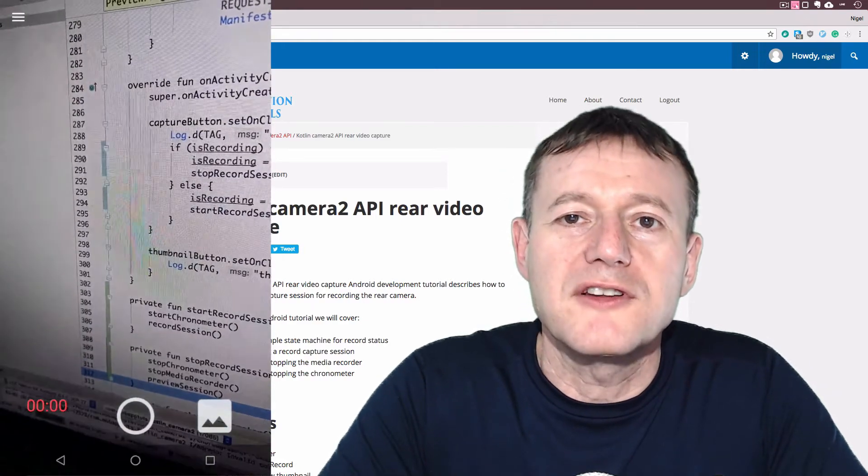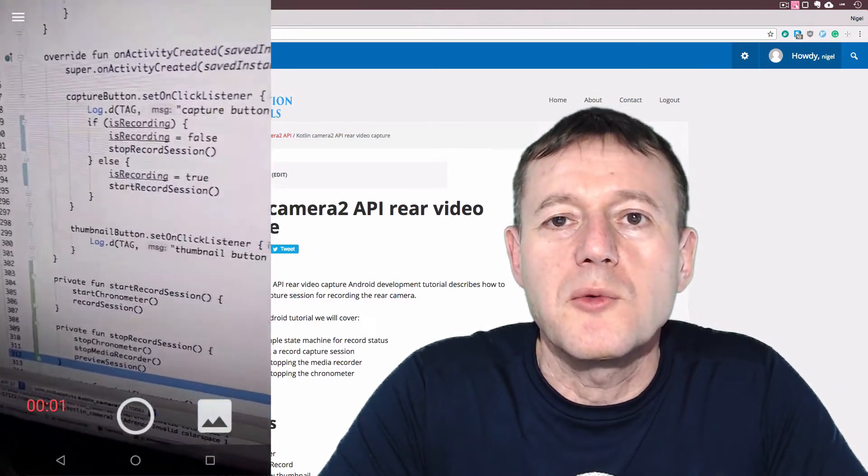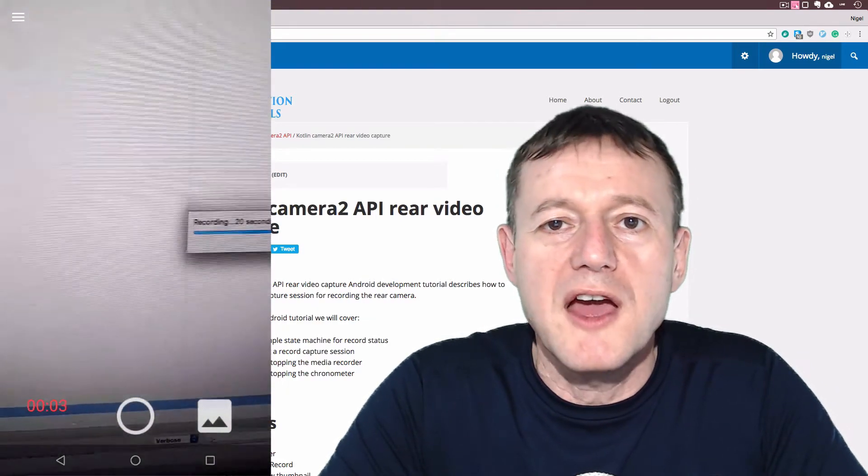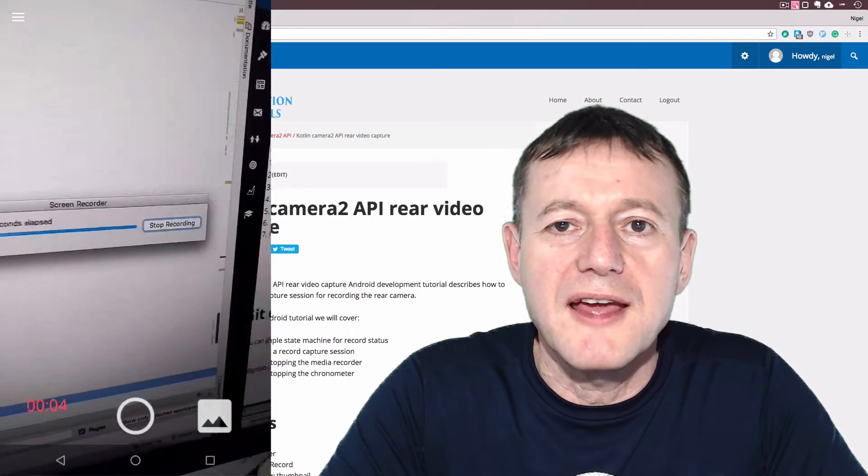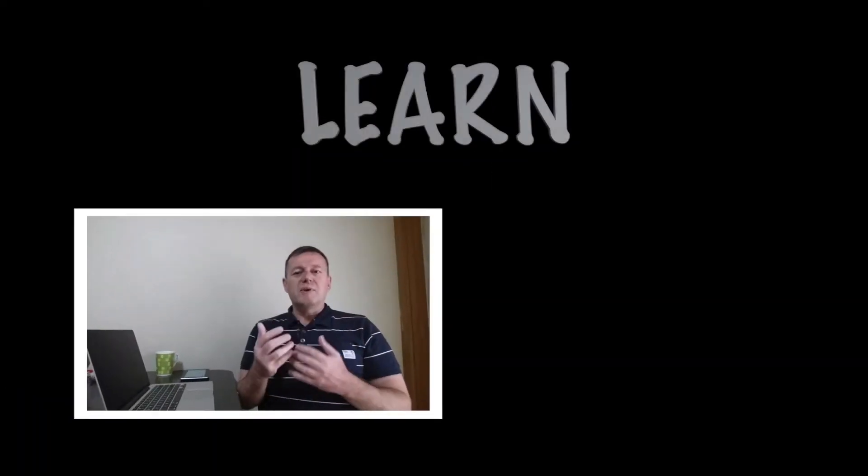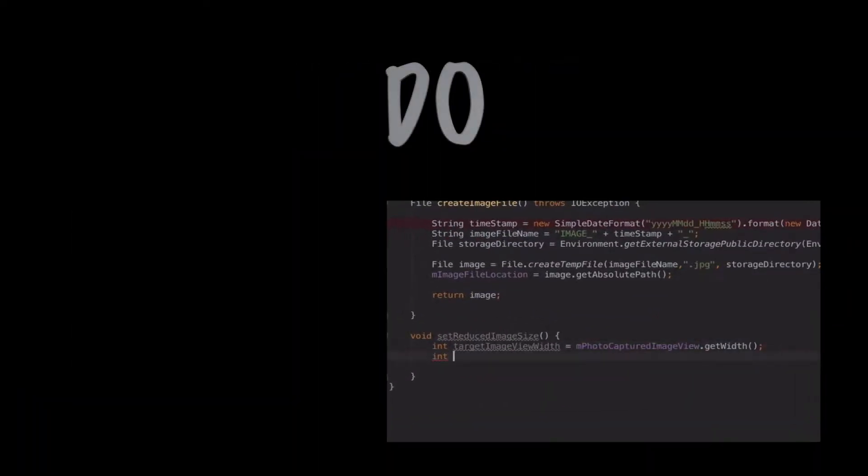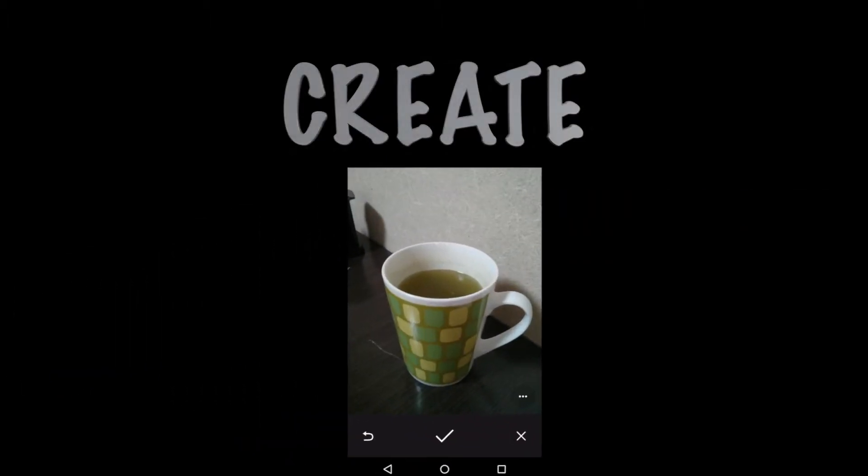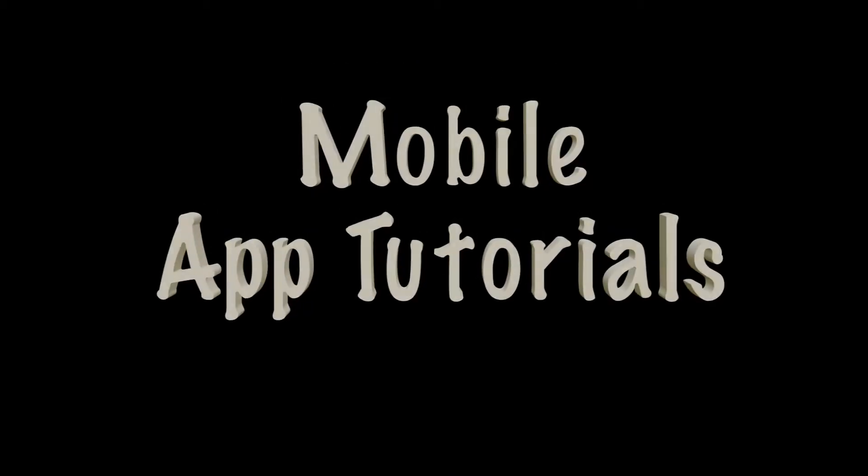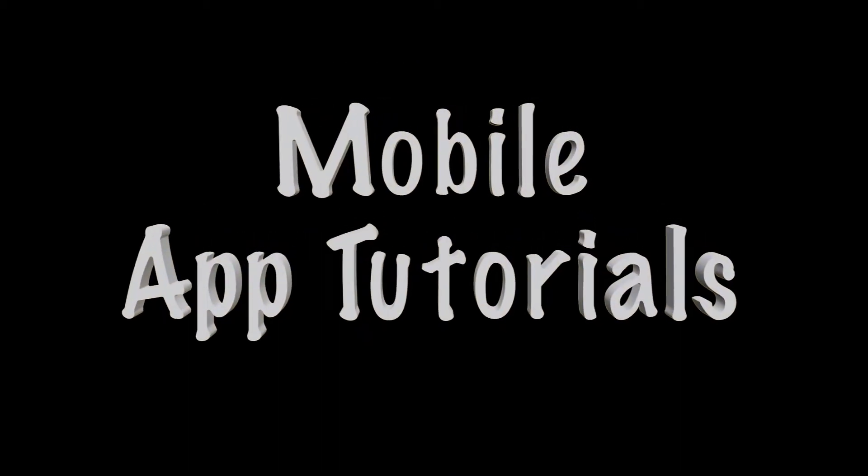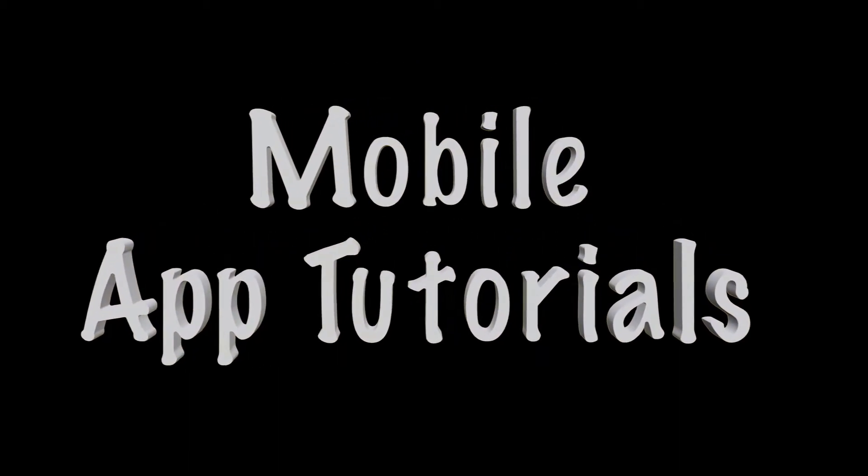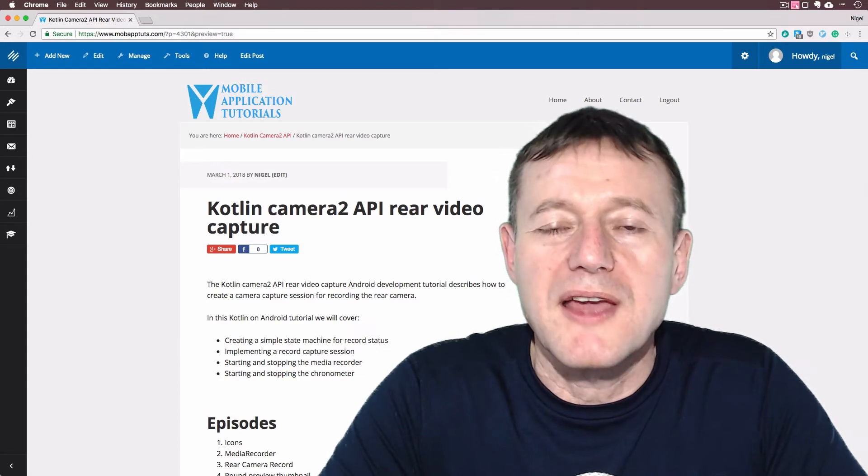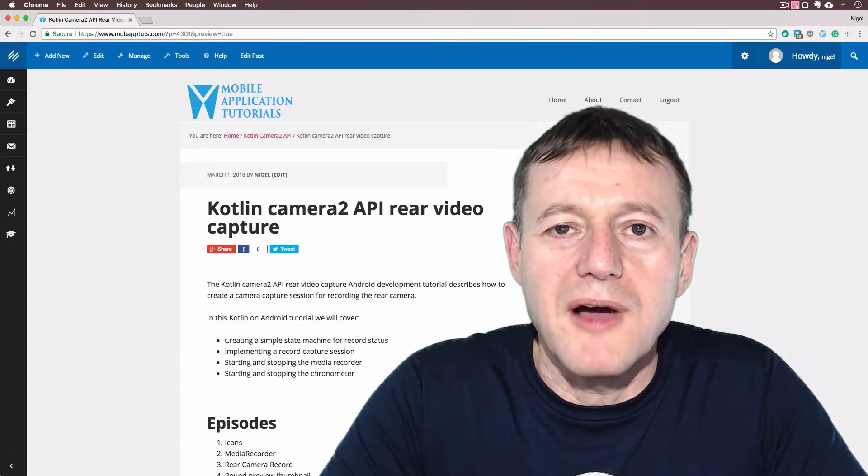In this Kotlin on Android development tutorial, we're going to show you how you can record video from the rear camera.